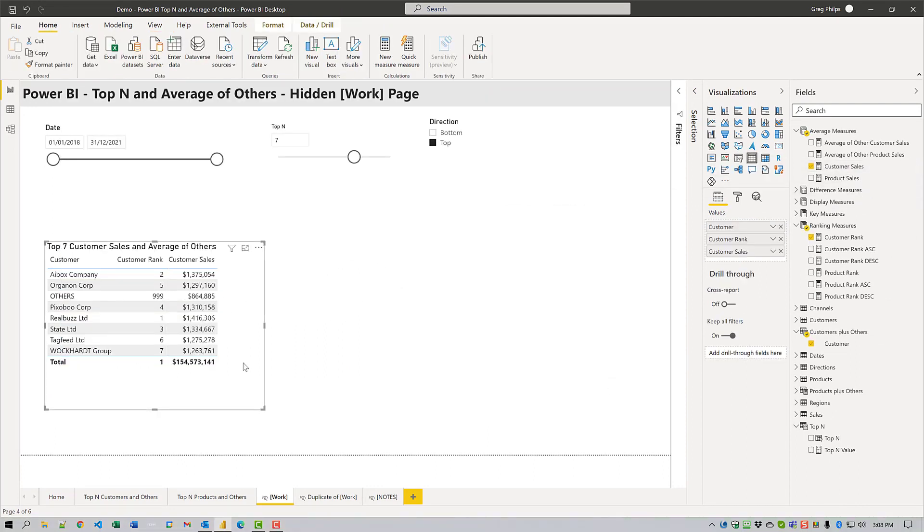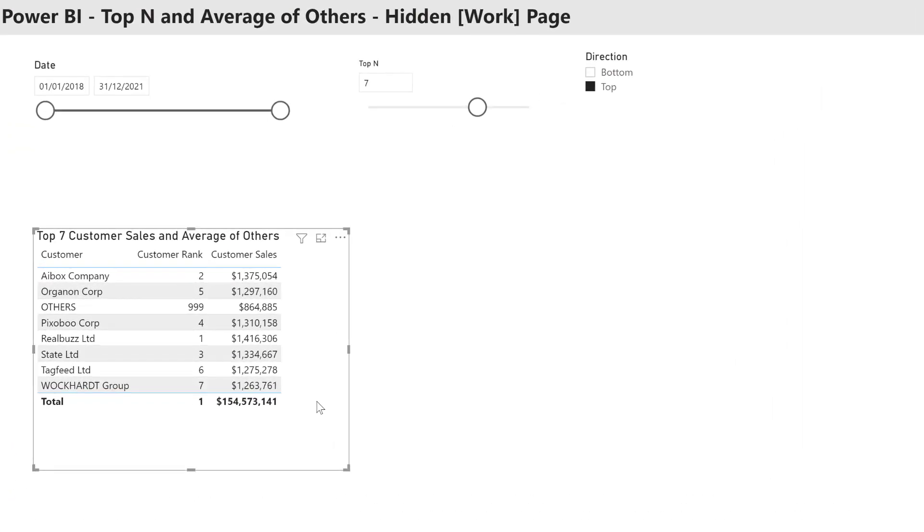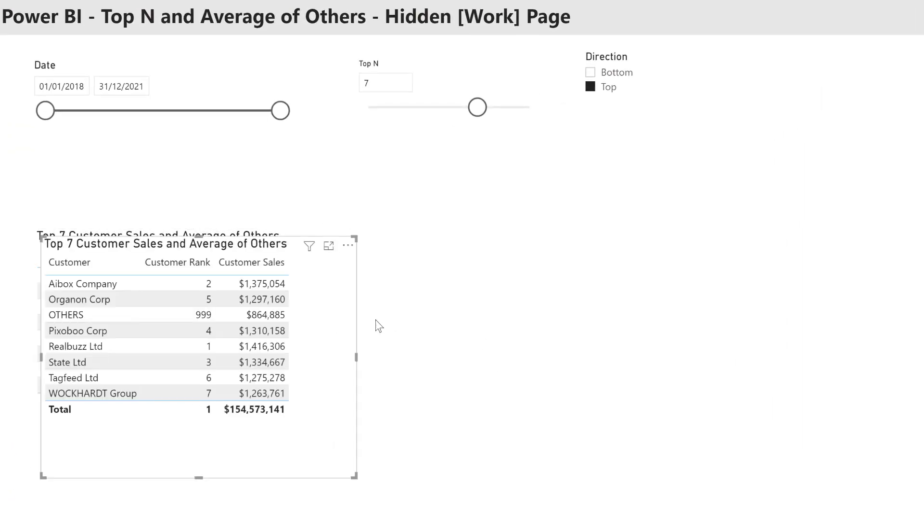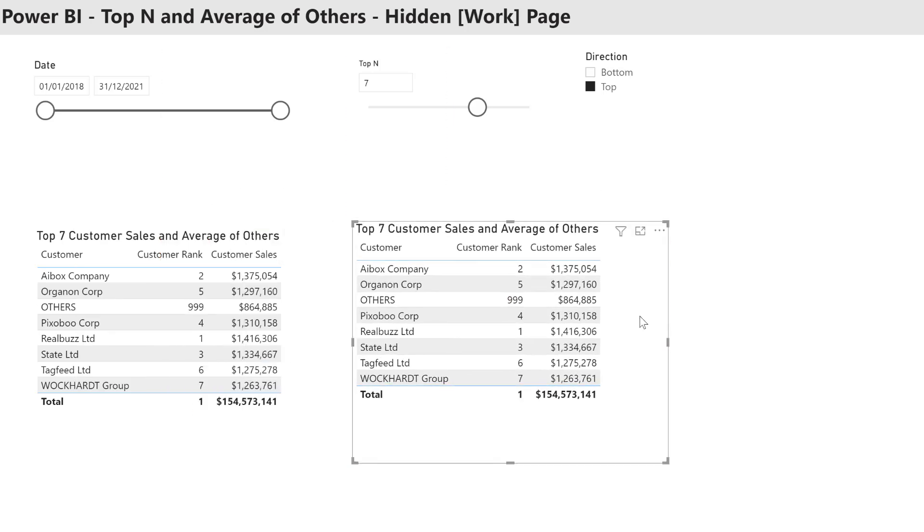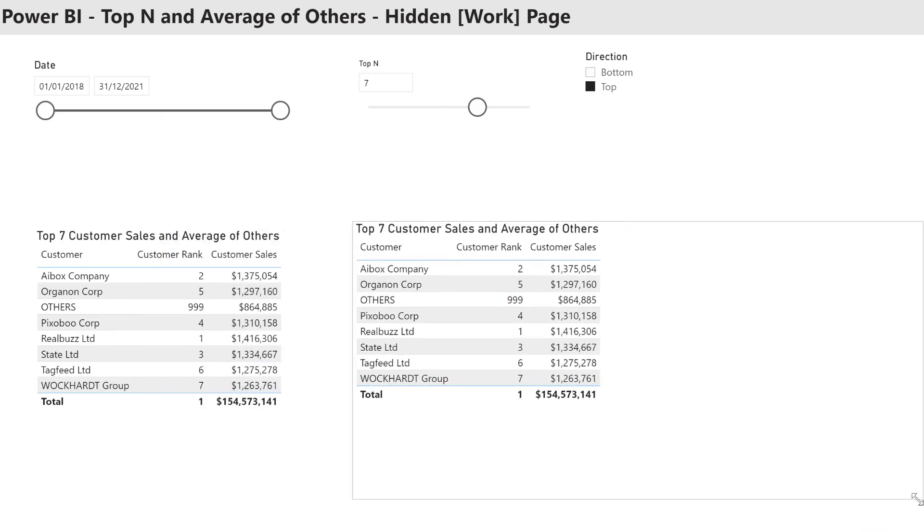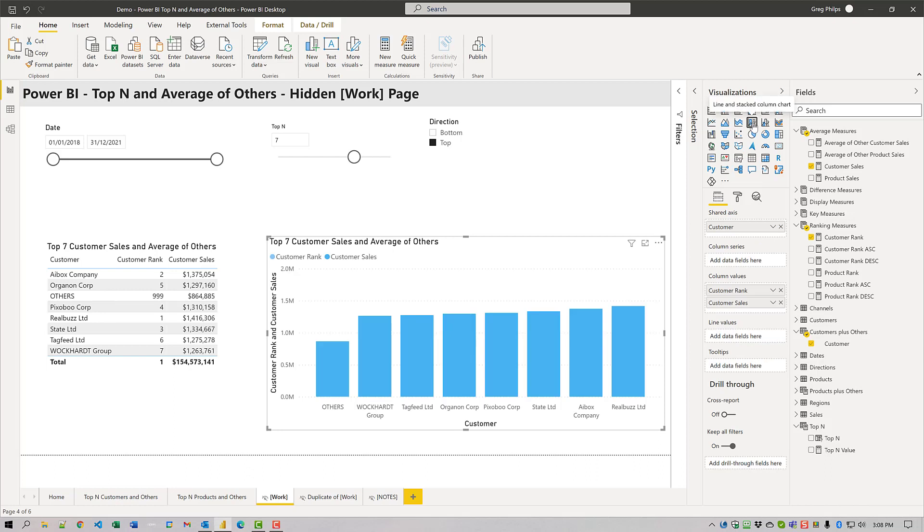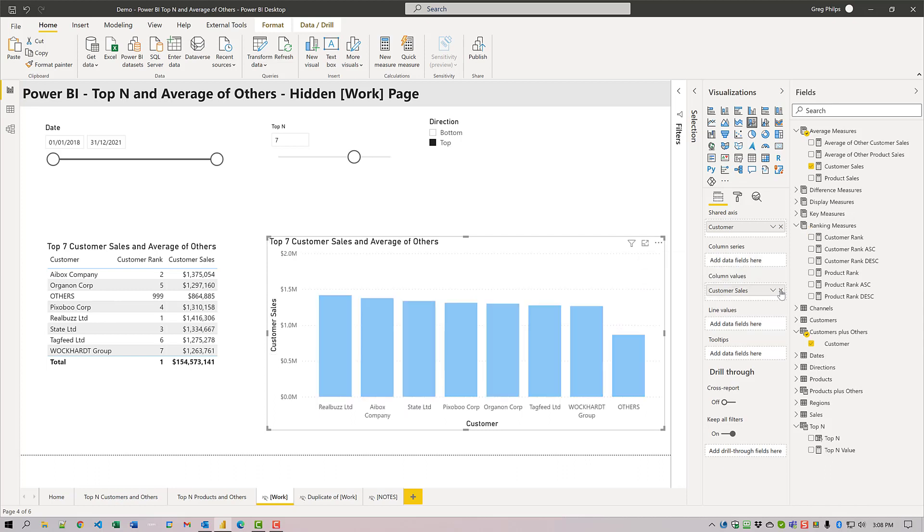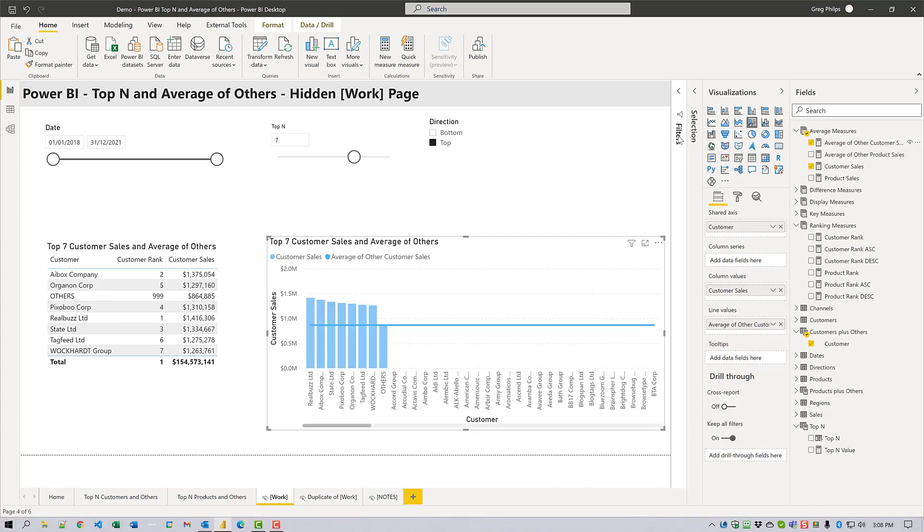Now I will copy and paste this table. We'll change the type of visual to a line and stacked column chart. We can see that we now have columns for each customer. I'm going to remove the customer rank measure from this and I am going to add the average of other customer sales into the line values.